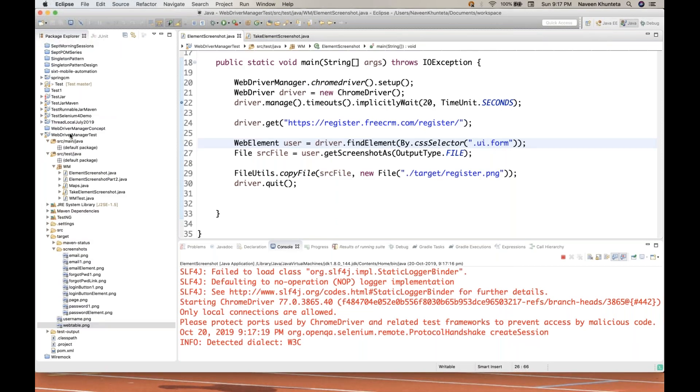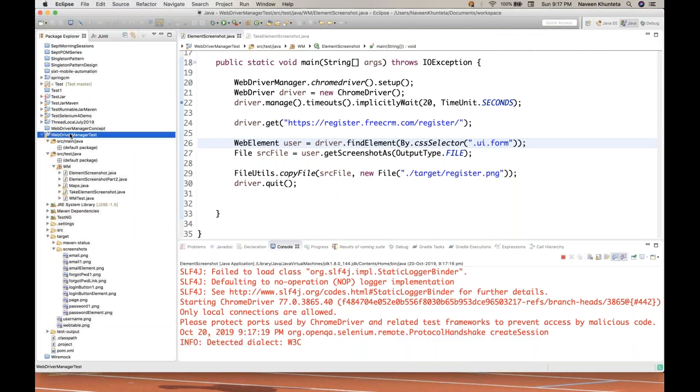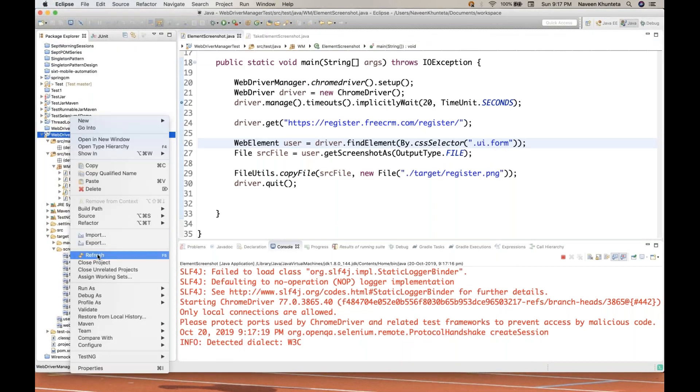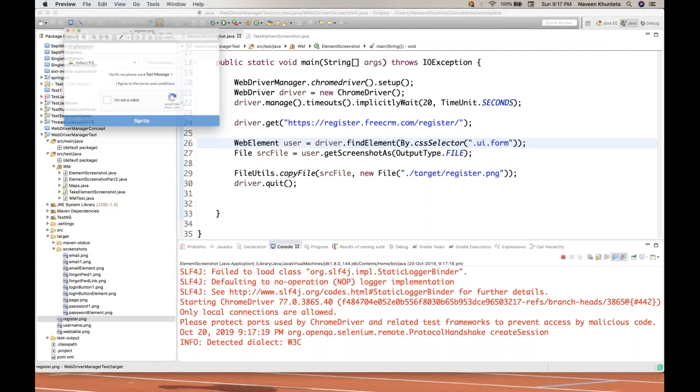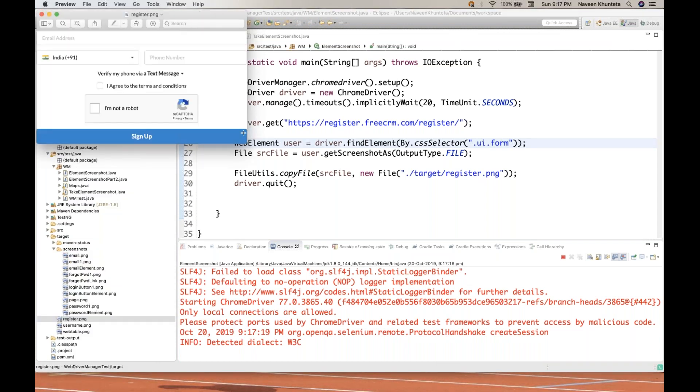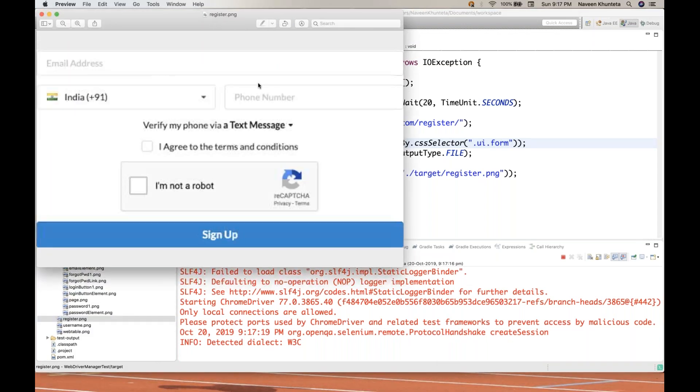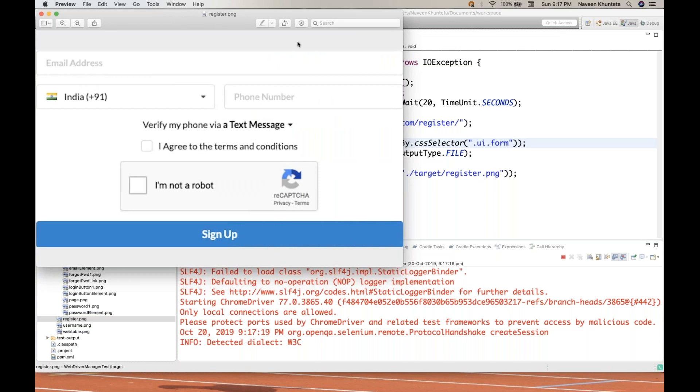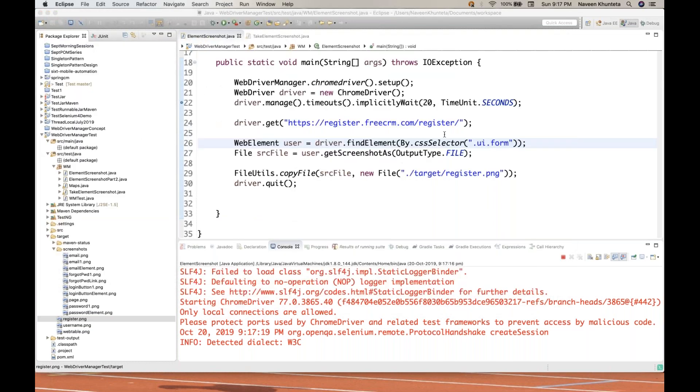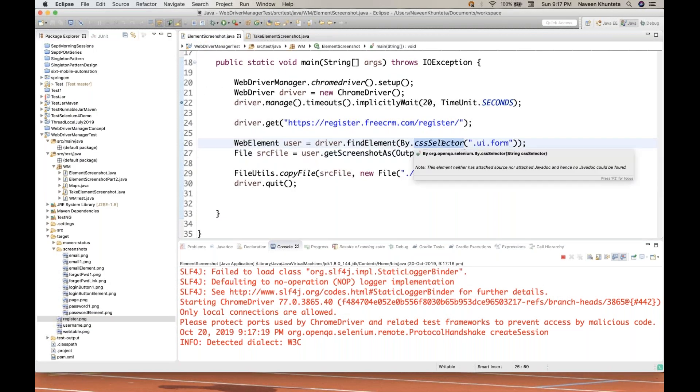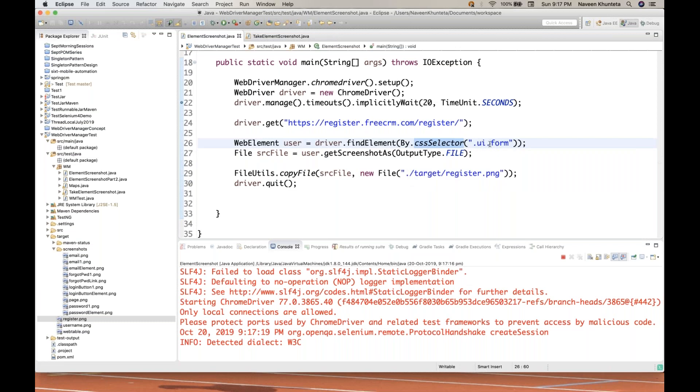I'm going to refresh my project. Registration.png. You can see registration.png. It's taking the entire registration form. Perfect. So better to use CSS selector dot UI dot form. Because it's a class and it's a cascaded class. So we have to use a dotted format.